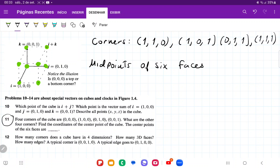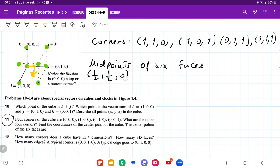Now it wants us to give the midpoint of the six faces. A cube does have six faces. The first one we're going to find is this one right here. To get there, we're moving halfway in the j and halfway in the i, but no k. So the first midpoint is going to be one-half in i, one-half in j, and zero in k.